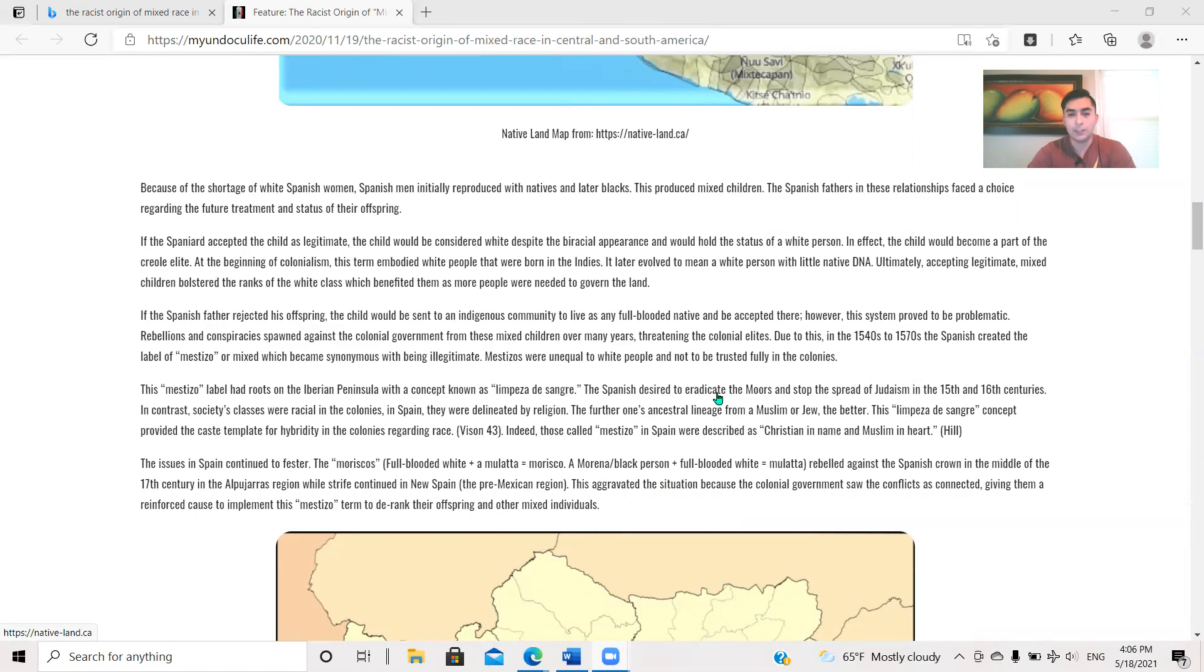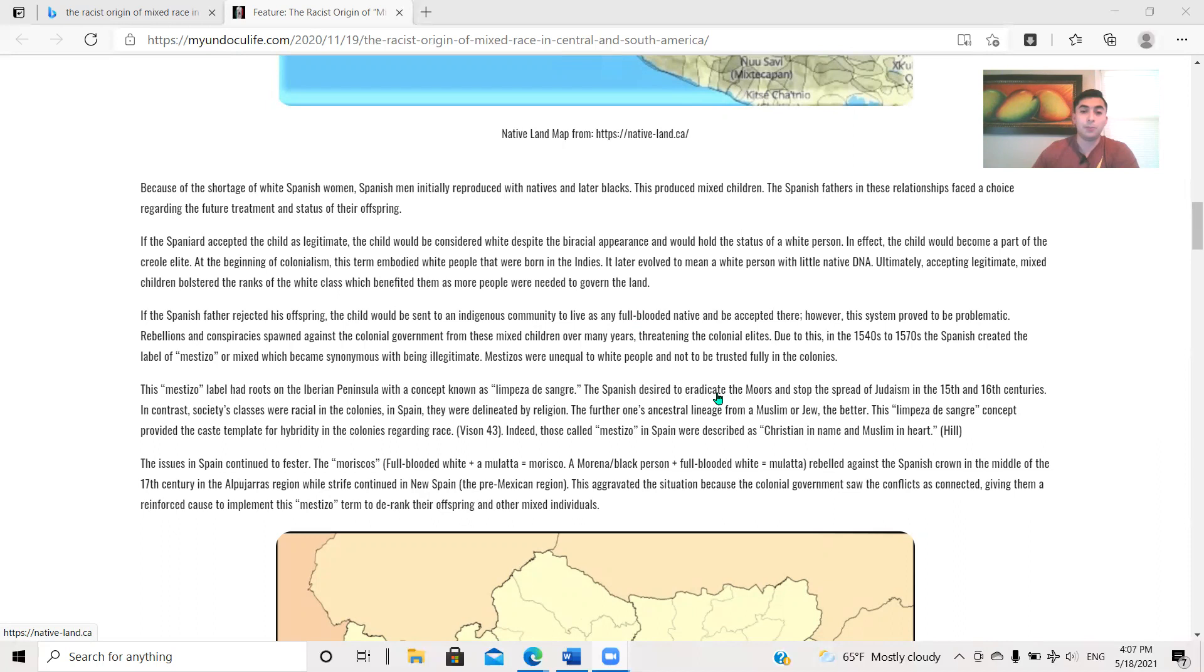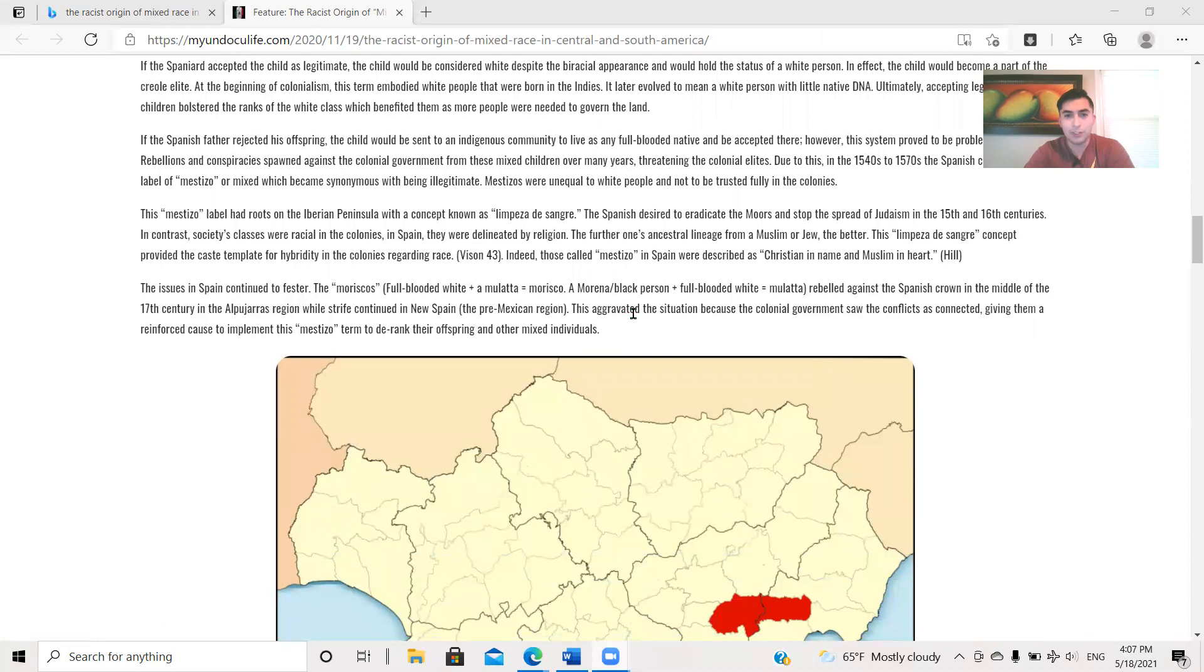Anyways, because of the shortage of white Spanish women, Spanish men initially reproduce with Natives and later Blacks. This produced mixed children. The Spanish fathers in these relationships faced a choice regarding the future treatment and status of their offspring. If the Spaniard accepted the child as legitimate, the child would be considered white, despite the biracial appearance, and would hold the status of a white person. In effect, the child would become part of the Creole elite.